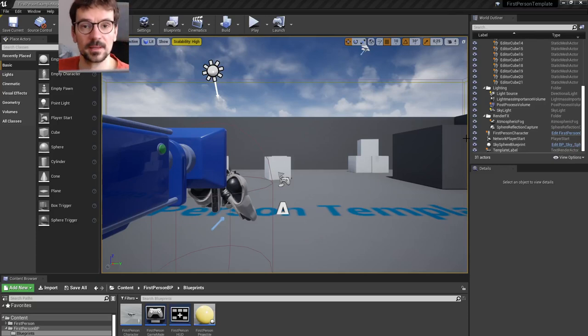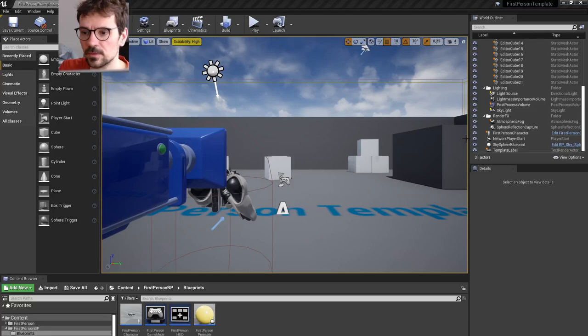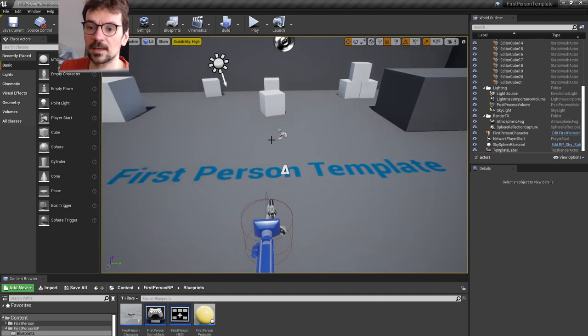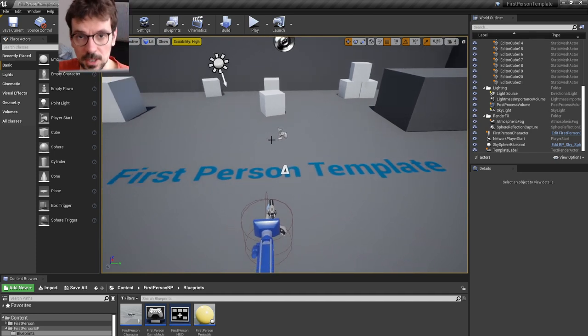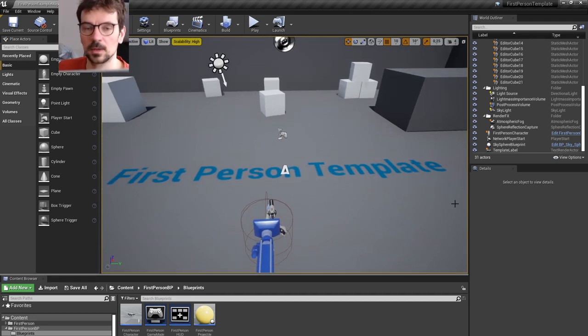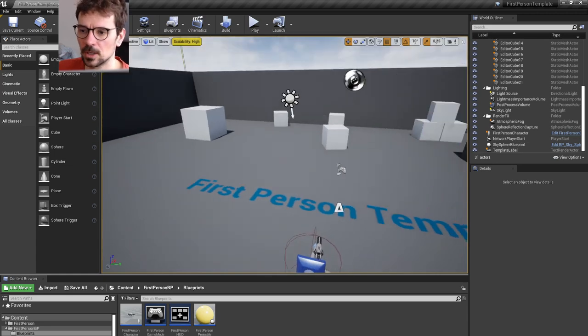Hi guys, my name is Bart Kamsky and this is an update from my previous video where I was overviewing the first-person template. I forgot about animations in that video, so I'm covering them right here.